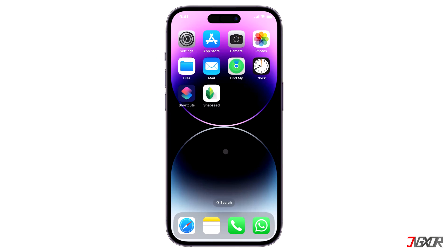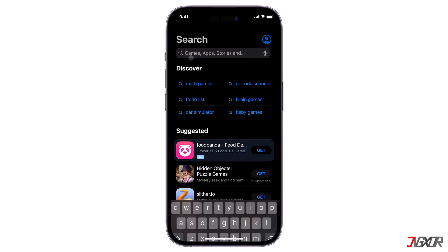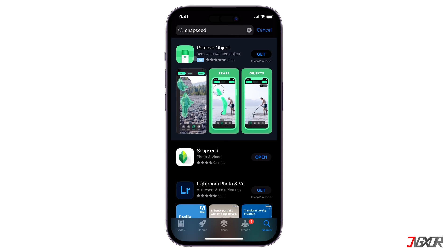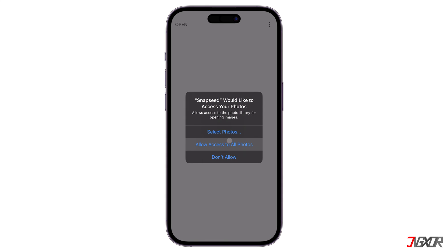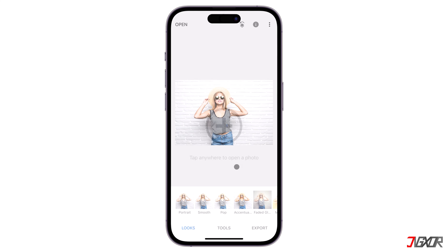You can also blur any normal photo using a third-party editing app like Snapseed. To download it, open the App Store and search for Snapseed. After installation, open the app and give it permission to access your photos. Then pick the photo you want to edit from your library and proceed to the Tools tab.